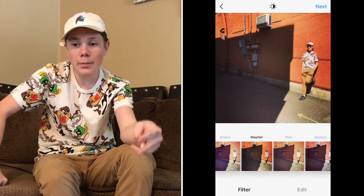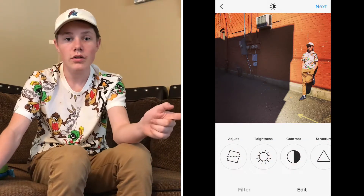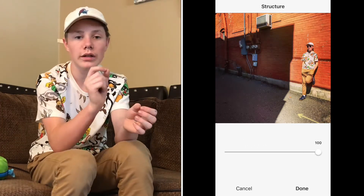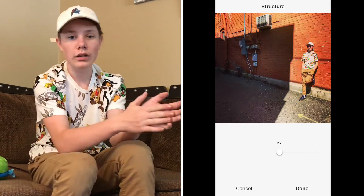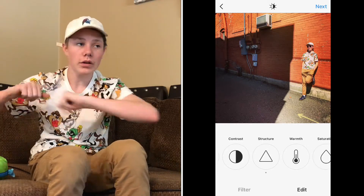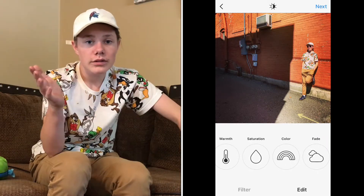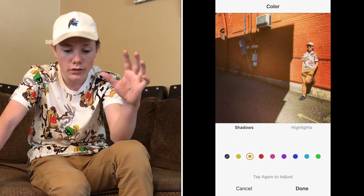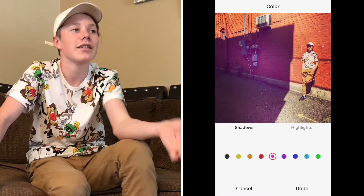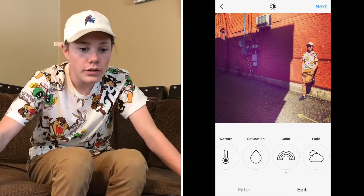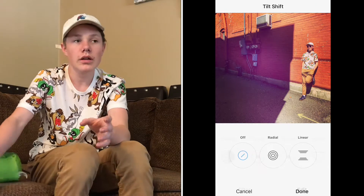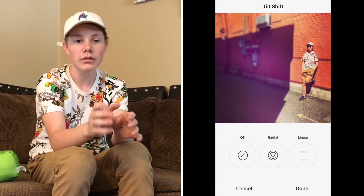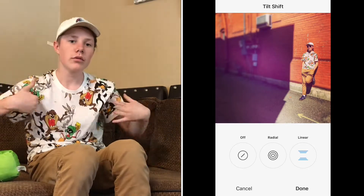Number three — if you didn't know, you can edit it on the Instagram app. I go to Structure and I always put that a little bit on the higher side because it gives you more details, but not too much because then it looks like a comic book. This is all preference. Next I do Color, pick a color, and then I do Tilt Shift, which focuses on a specific object — usually I do it on me.